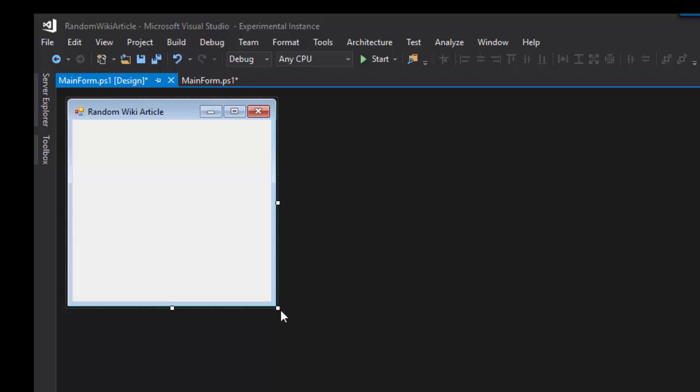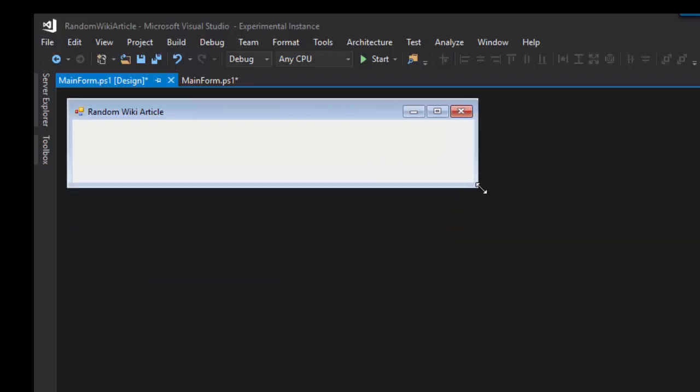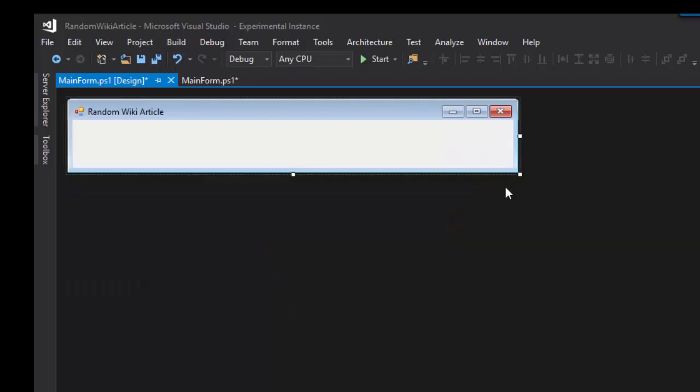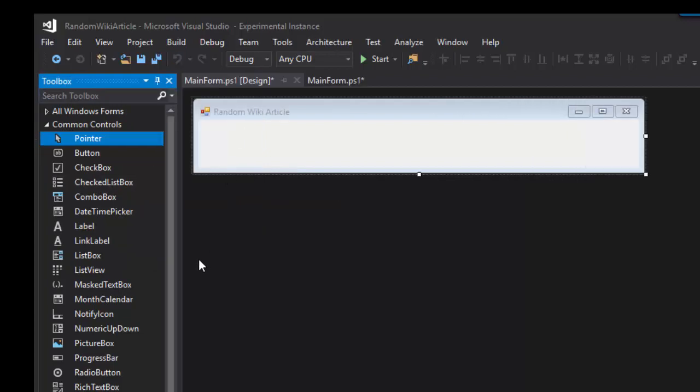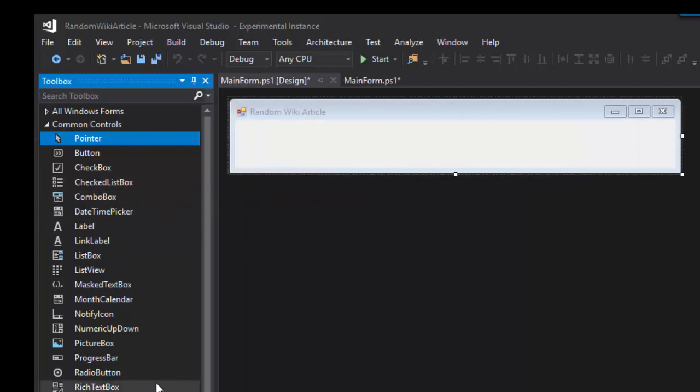So let's actually implement the code for Random Wiki Article. We can change the size and then click the Toolbox window to actually see all the different controls that are available to us in this designer.